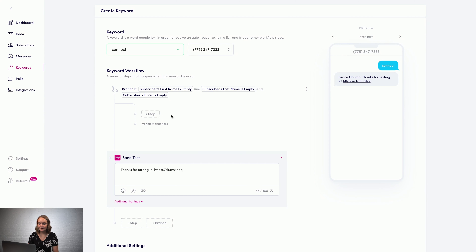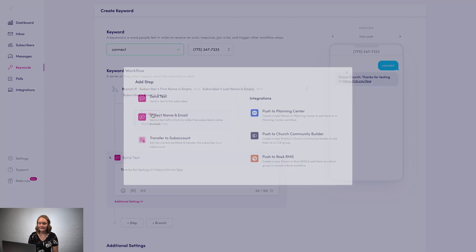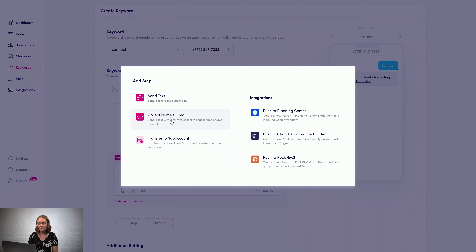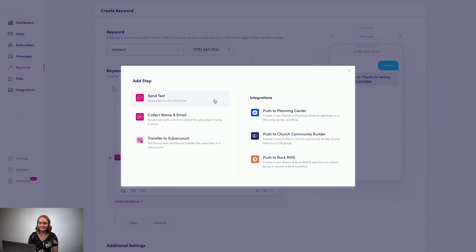Now I can create a unique path specifically for people who have missing information. I can send them a digital connect card, push them to our church management software, or schedule out a few follow-up messages to send.